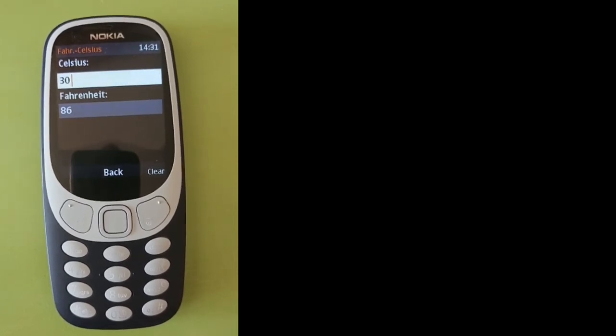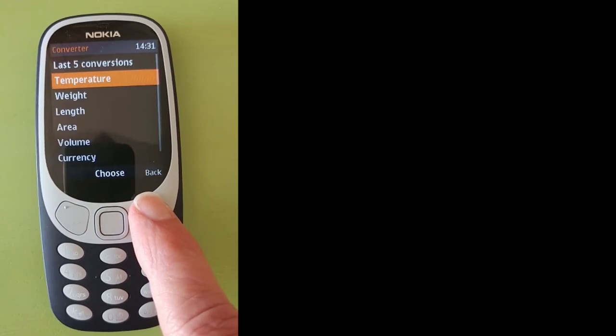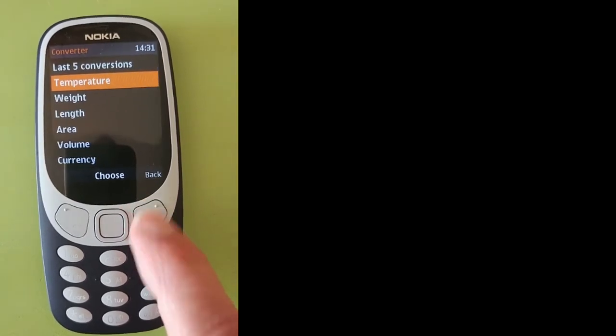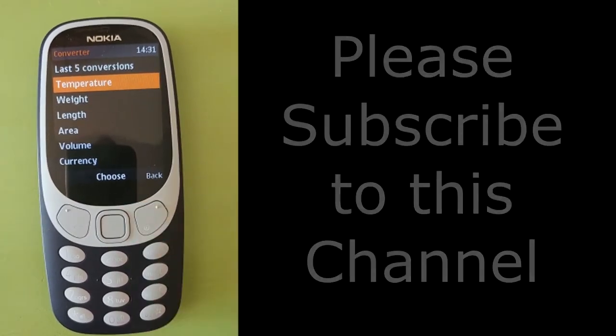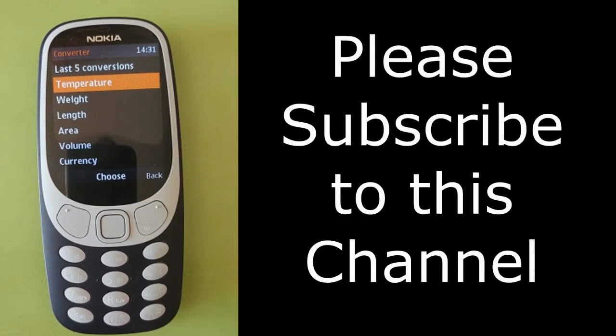That is how to convert temperatures using the Nokia 3310 2017 2G or 3G cell phone. If you like this video, please give it a thumbs up and subscribe to this channel.